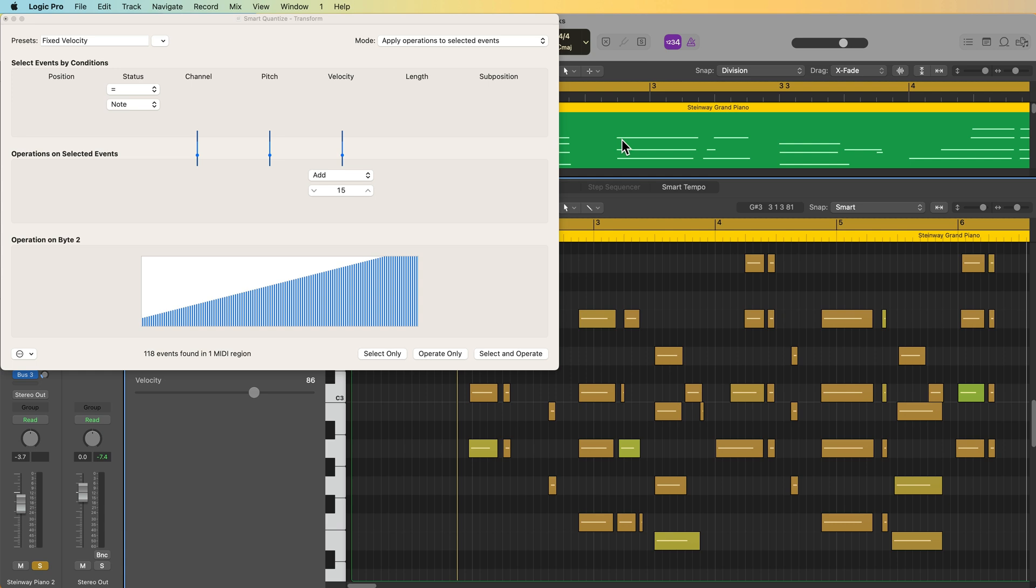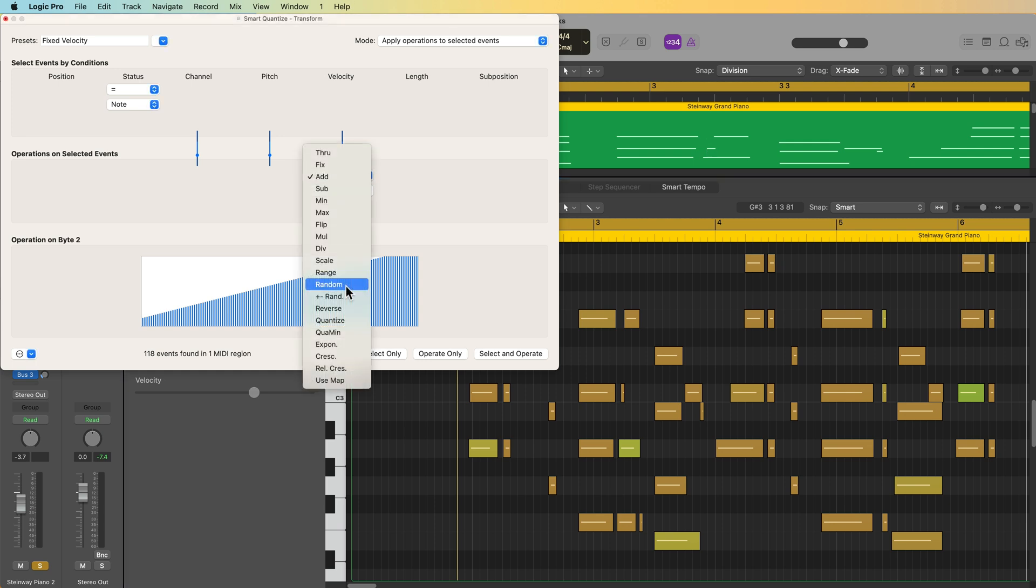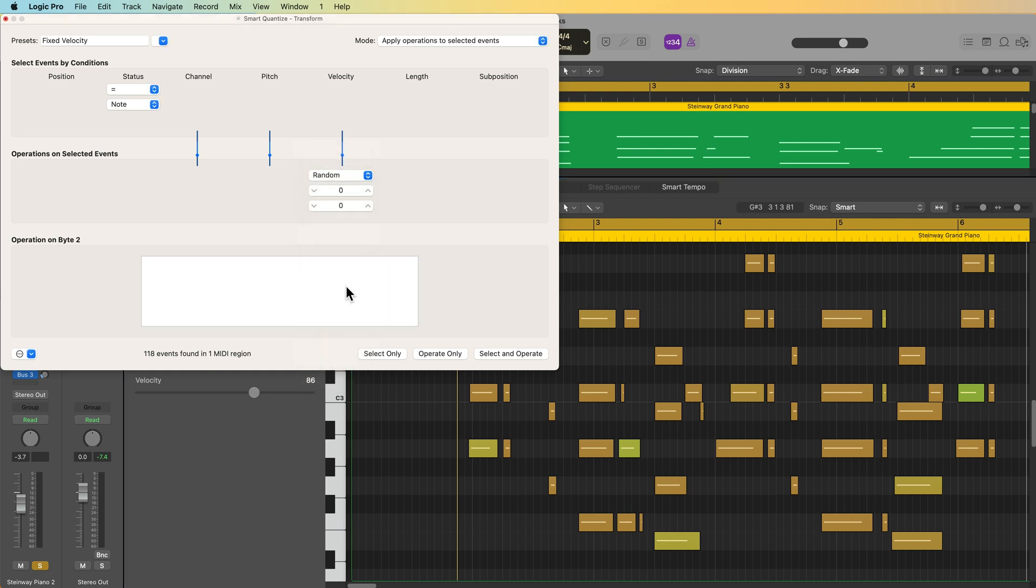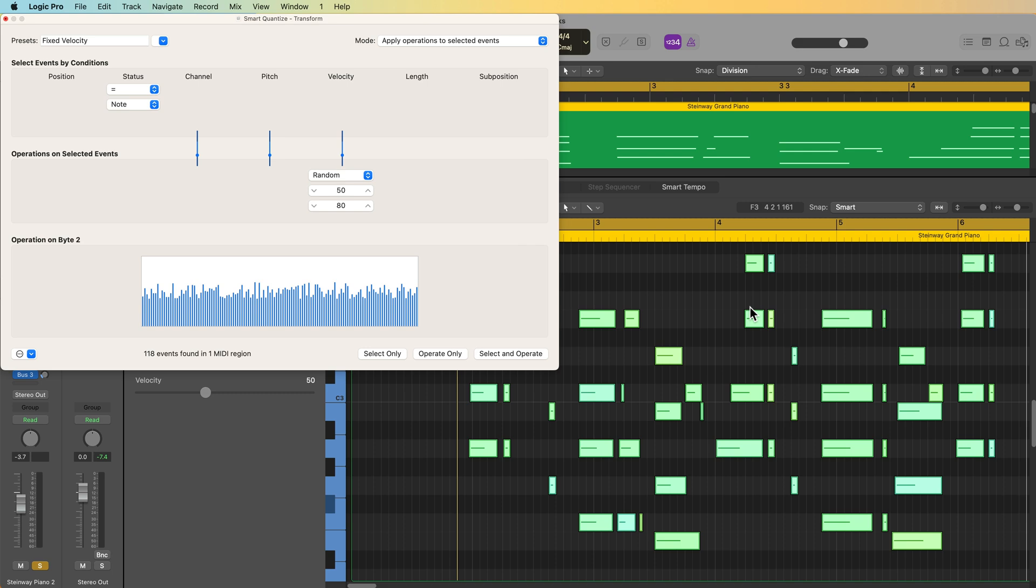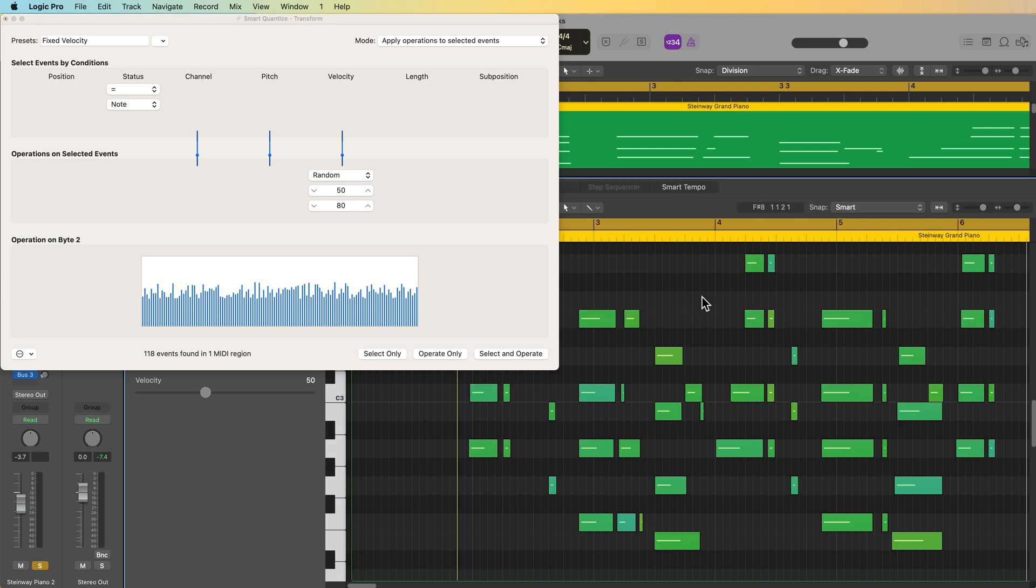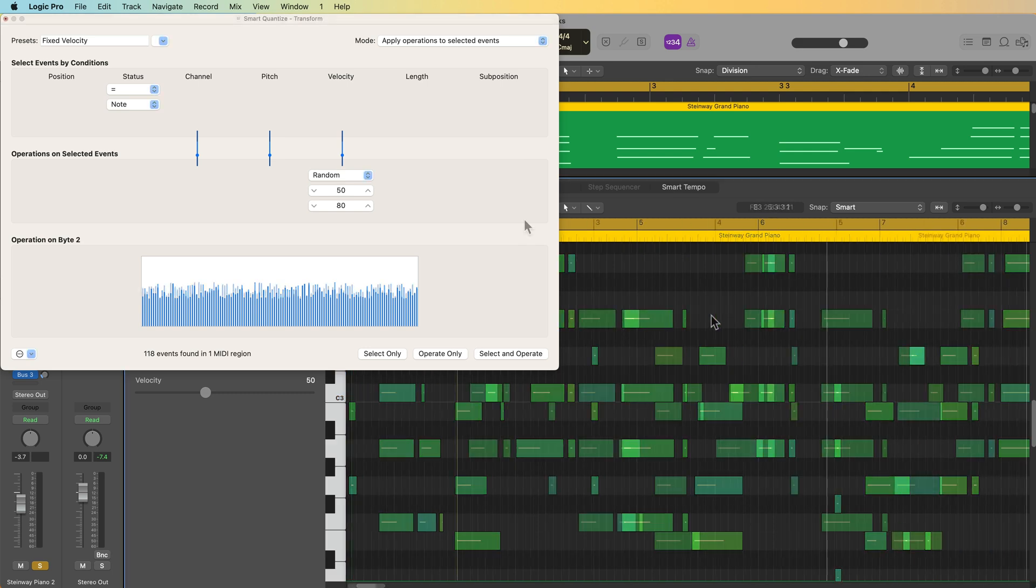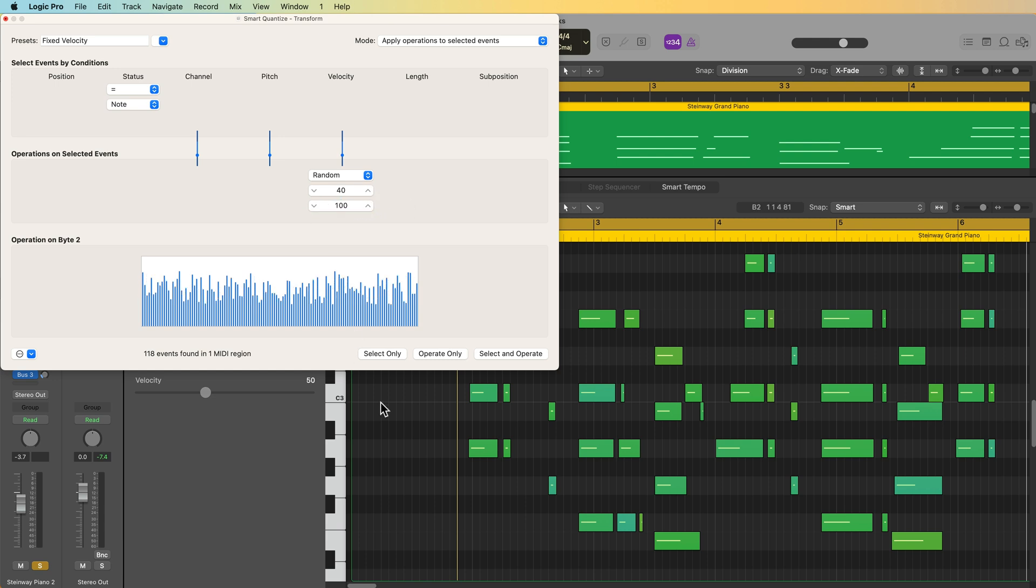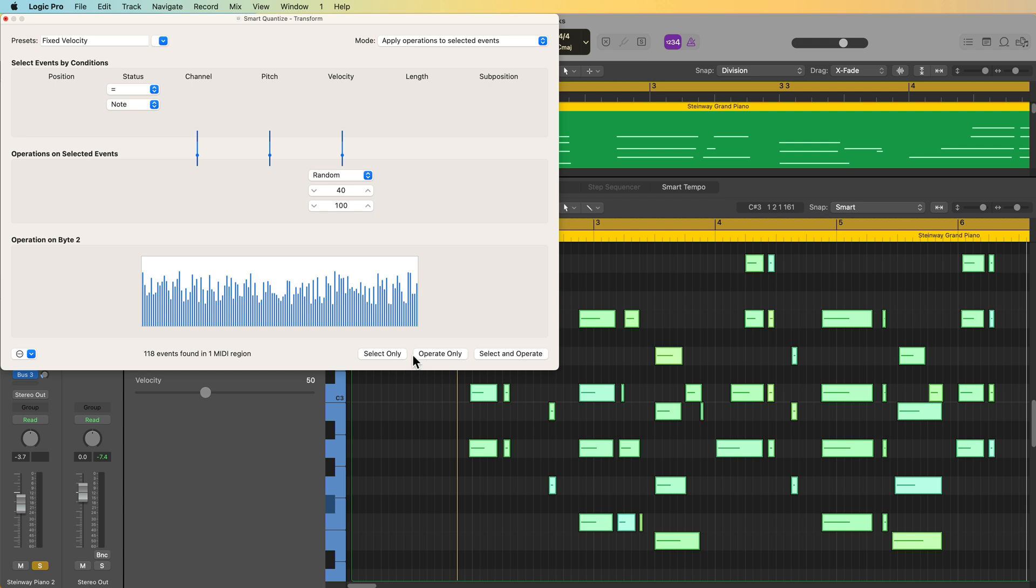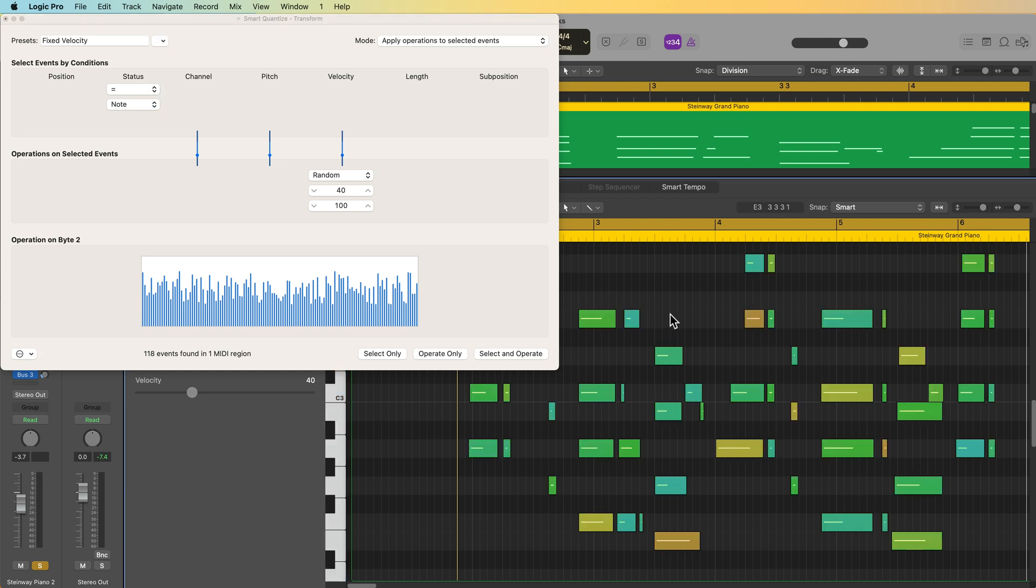You can also randomize values. I just set a range for the randomization. So maybe I want this to be random between 50 and 80. I can select and operate, and now I'm getting a random selection of velocities. If I wanted that to be a much wider range, I could maybe set this to 40 to 100. Again, select and operate, and now I have a wider range of random velocities.